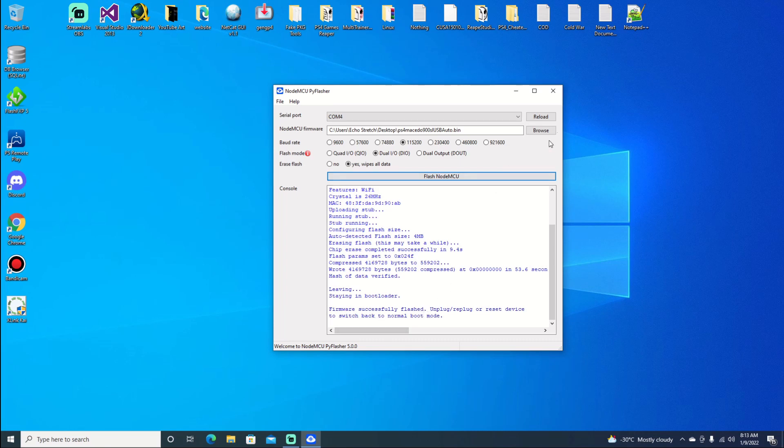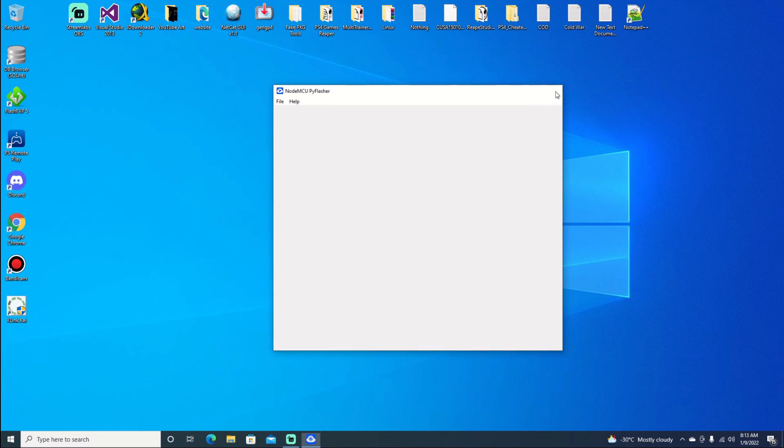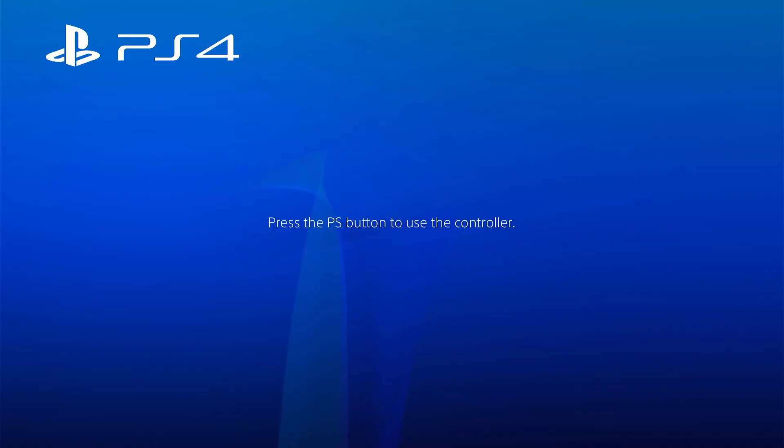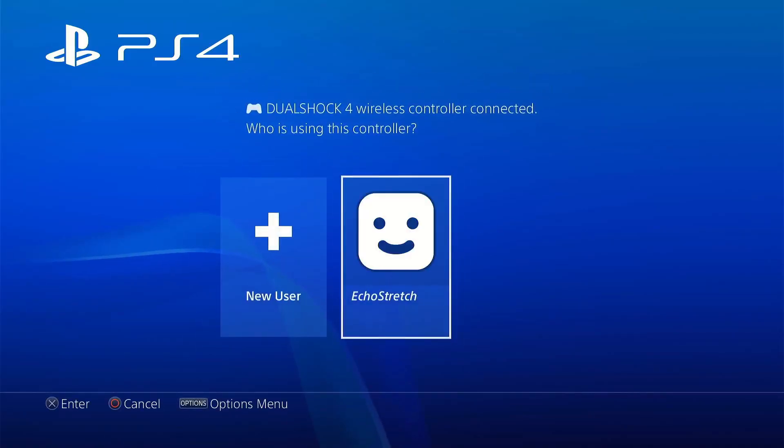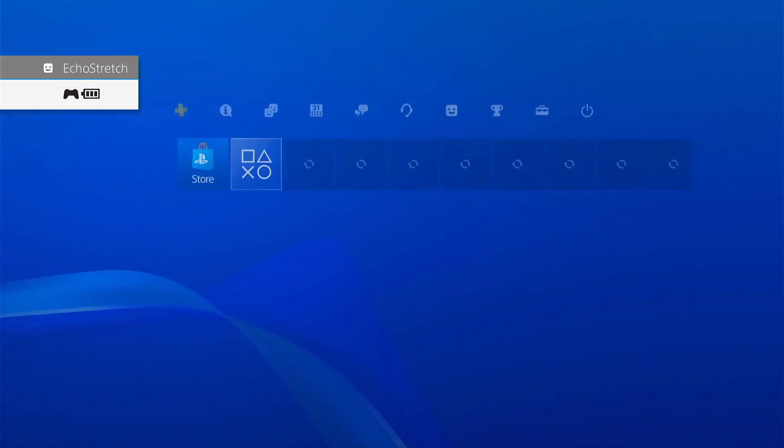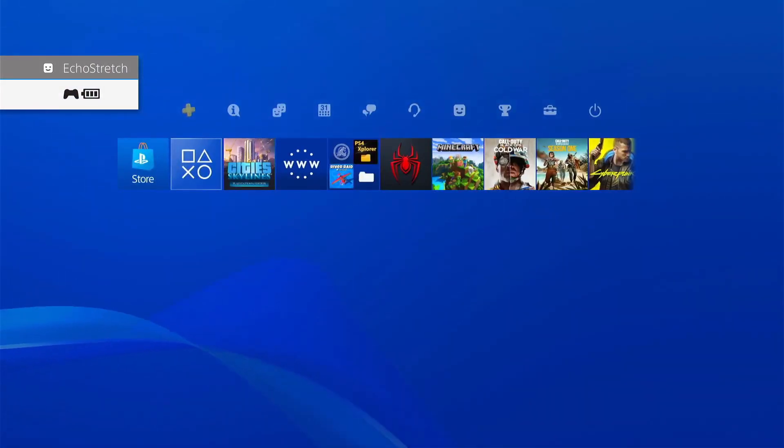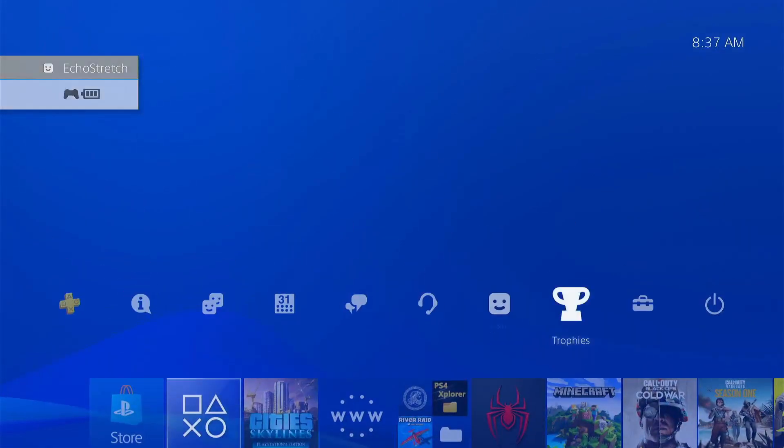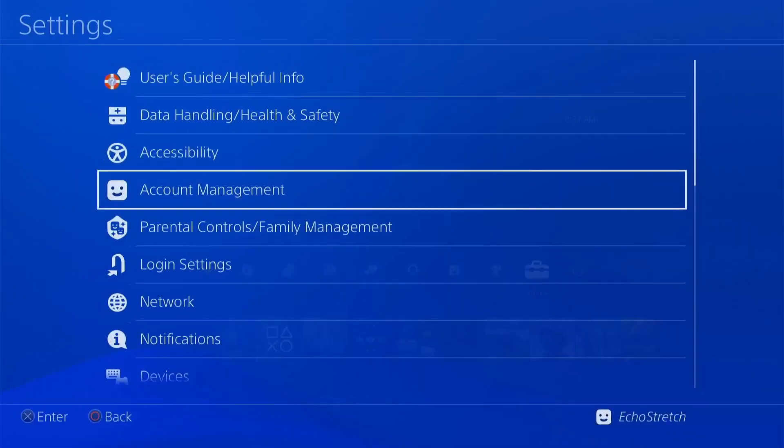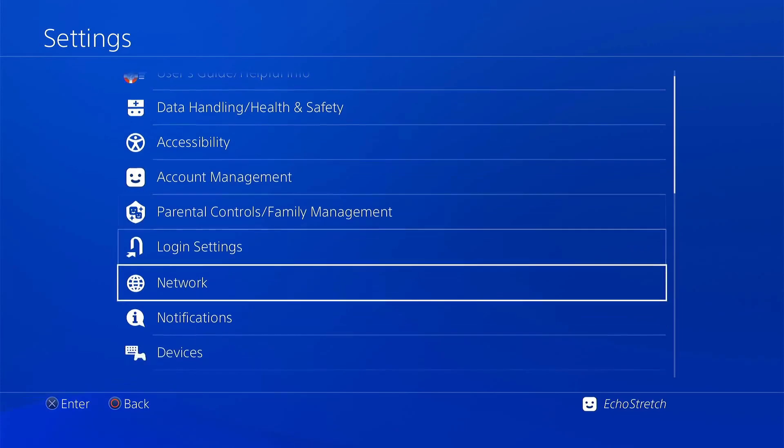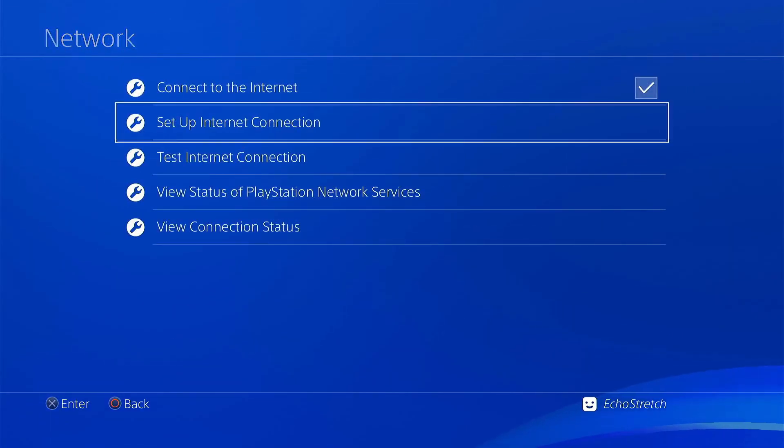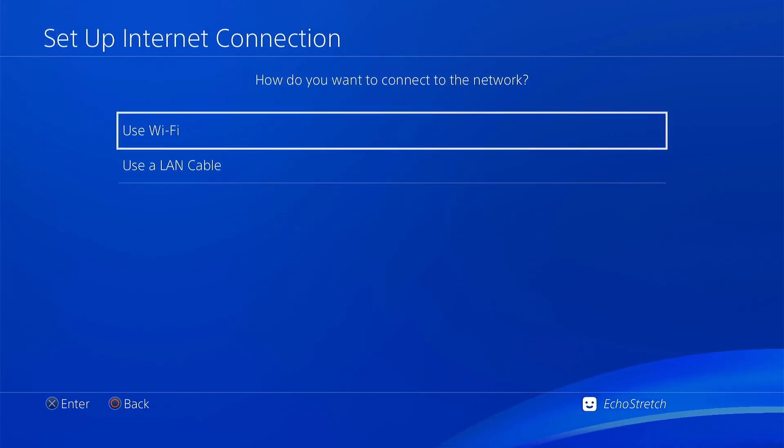We can unplug this and plug it into anything that gives power. I just use my TV because when I have my PlayStation on, I need my TV on. You can plug it in whatever you want. Now we're over to the PlayStation. We'll log in, go over to settings, to network.